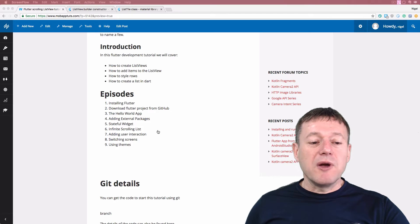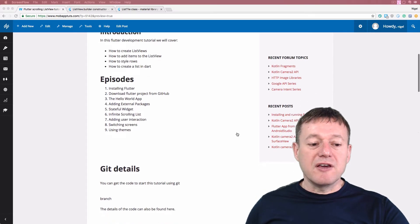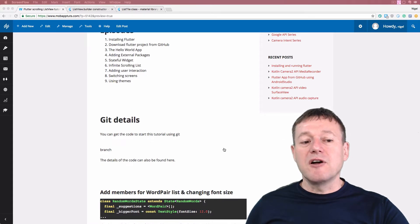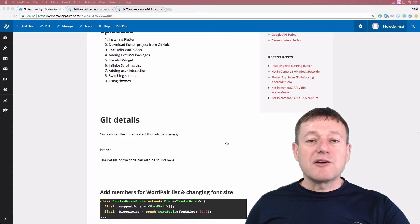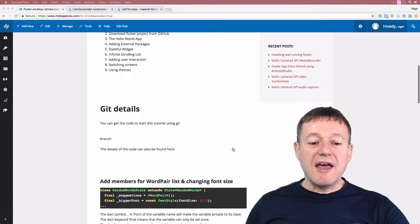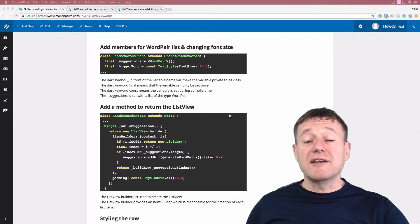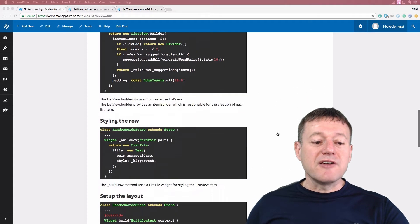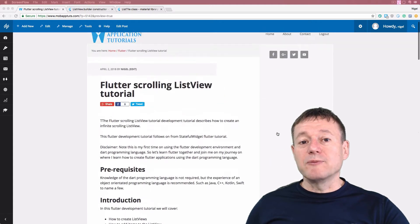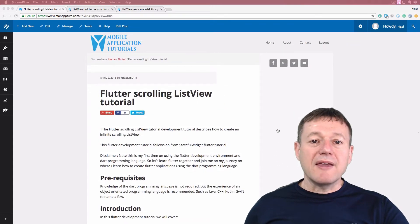We're currently working on number six — infinite scrolling list. You can get the Git code from the article itself. After this video, the details will be uploaded to the article so you can have the starting code to begin this tutorial. You can also follow the article along with the video. So we will make a start.